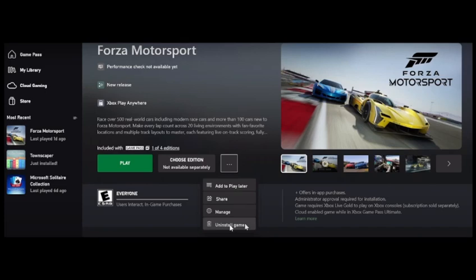So those are the three steps you can try to fix the Forza Motorsport optimizing shaders problem. I really hope this helped you enjoy the game. Thank you for watching, bye for now.